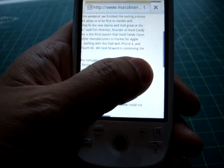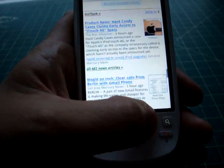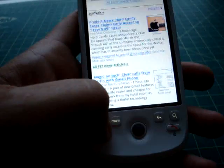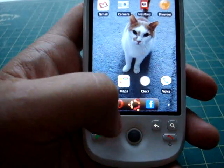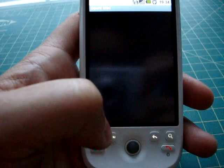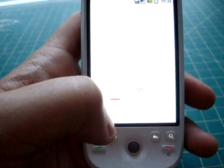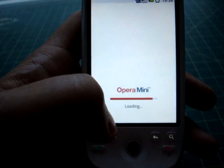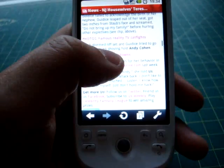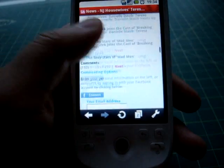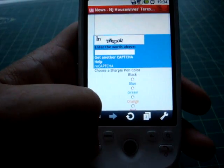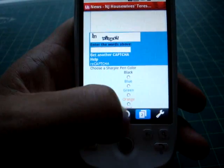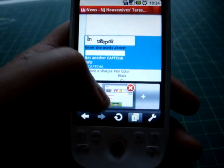Webpages load fairly quickly in the regular browser. In Opera they load a little bit faster, but it takes an extra second or so to actually have Opera launch up.